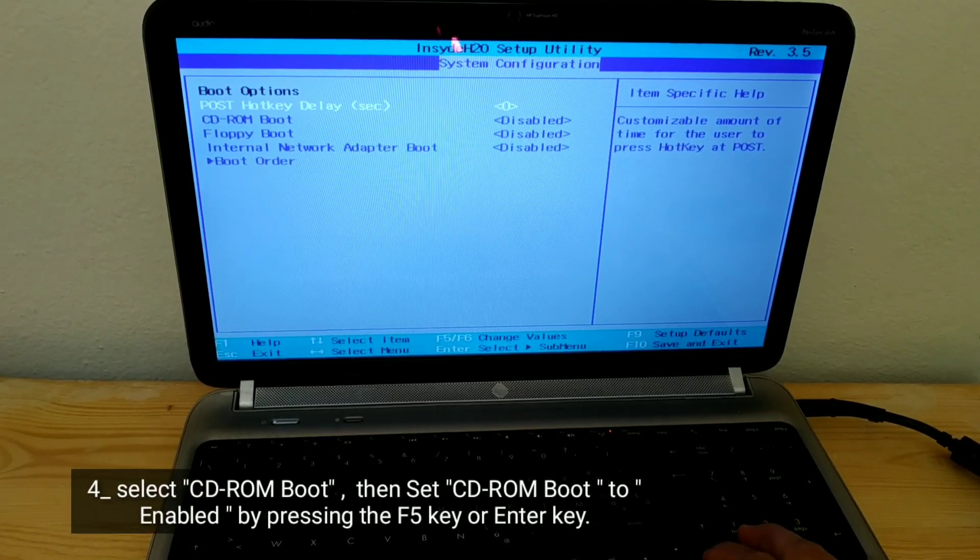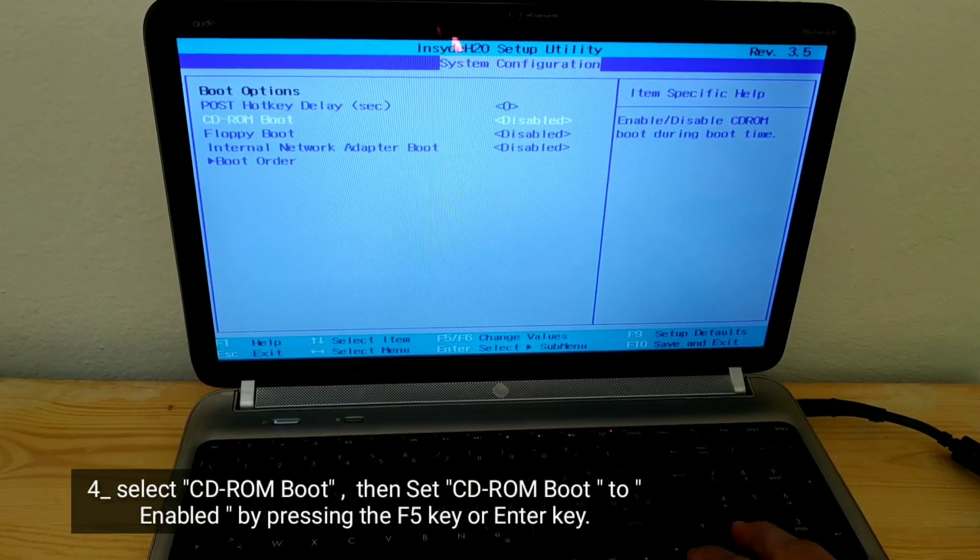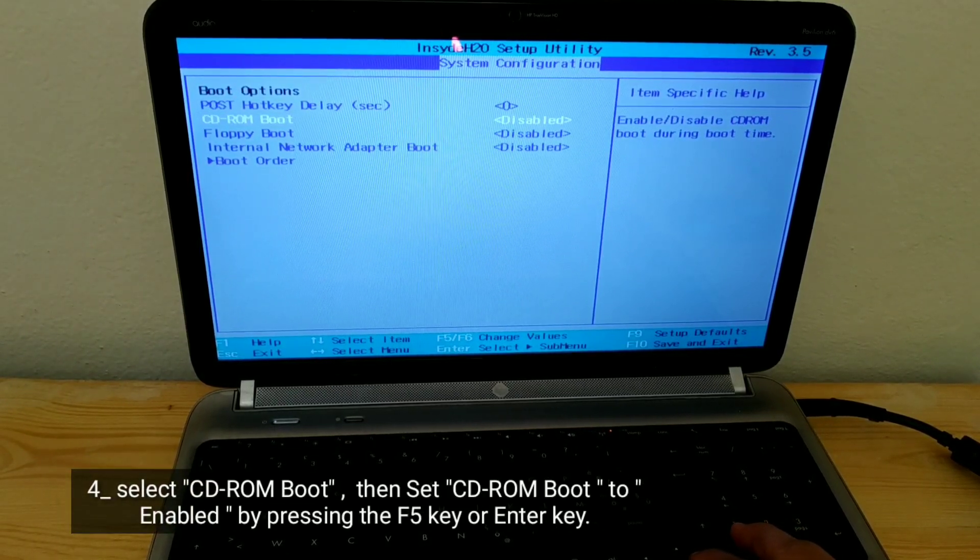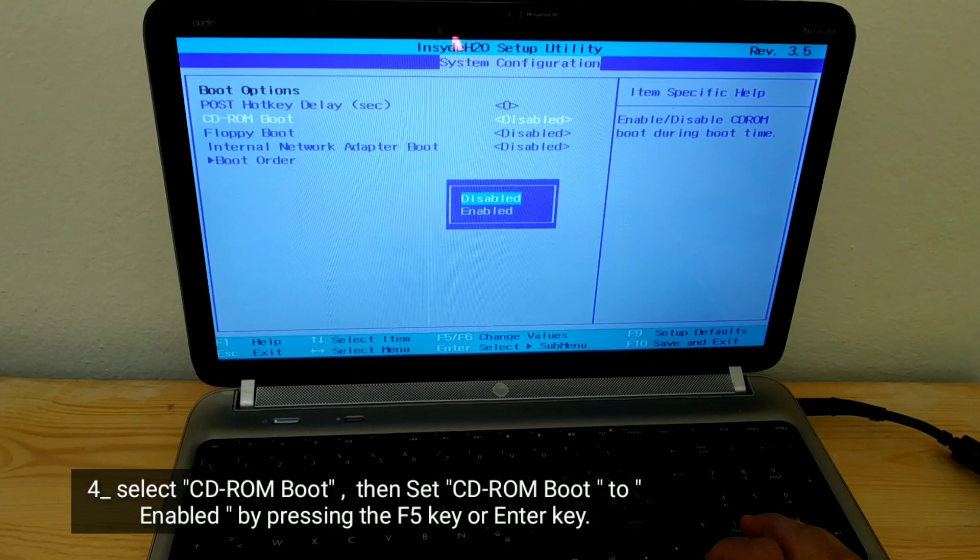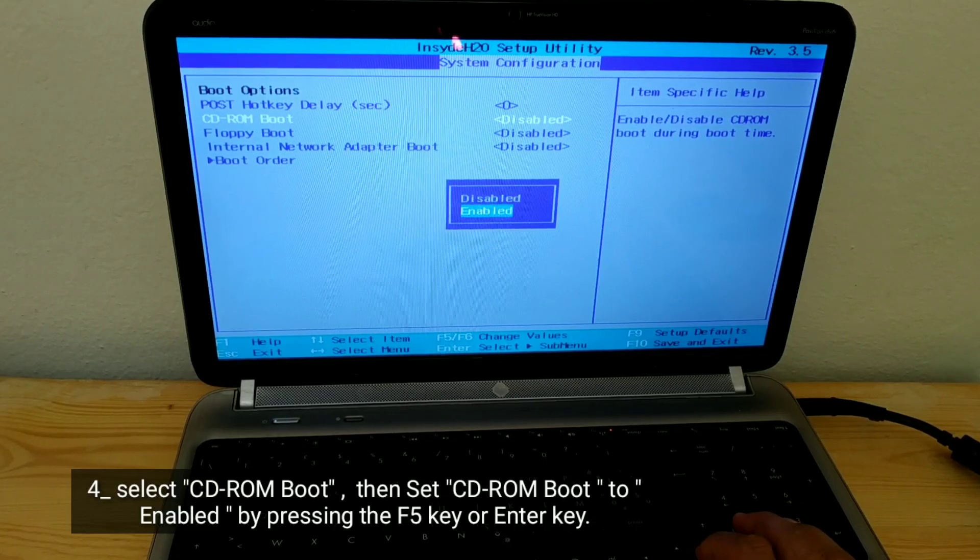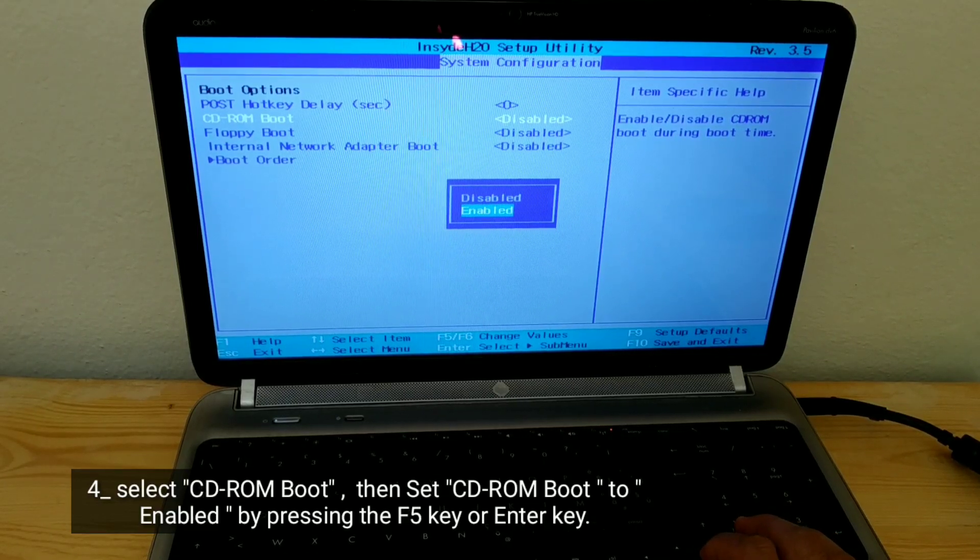Select CD-ROM boot, then set CD-ROM boot to enabled by pressing the F5 key or Enter key.